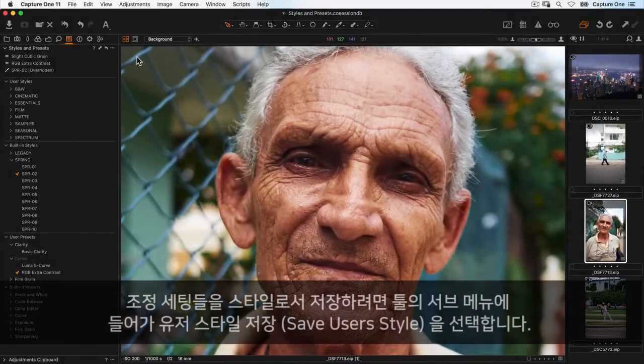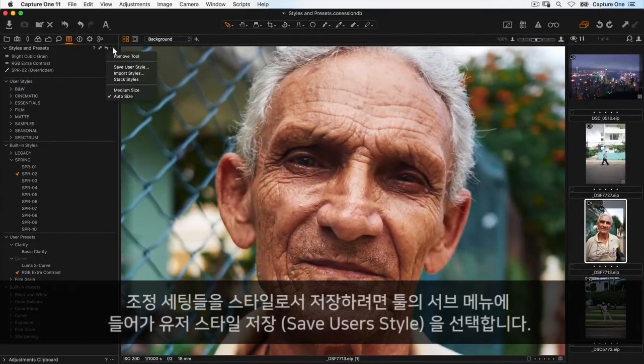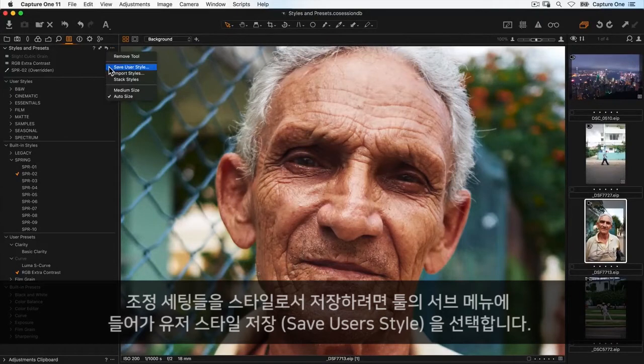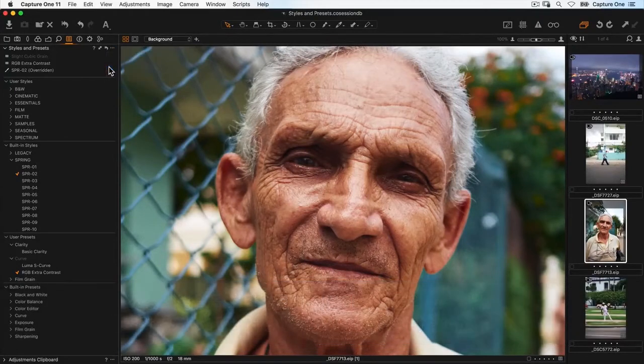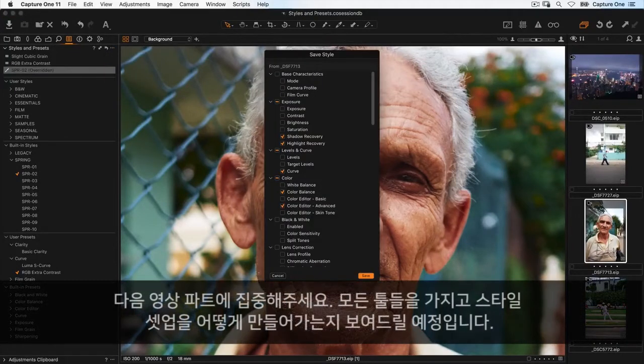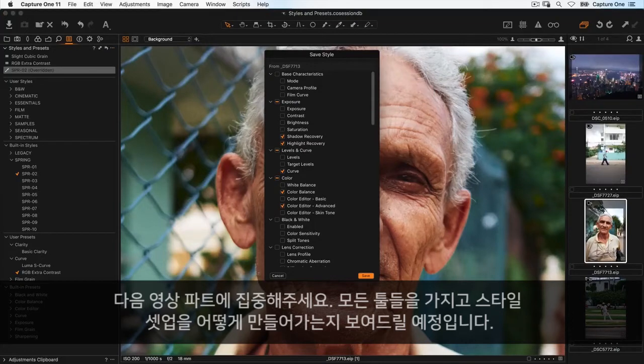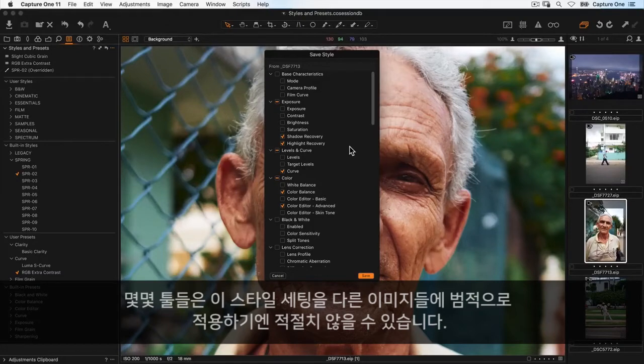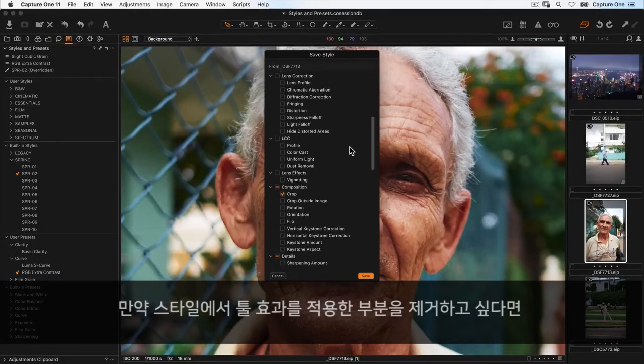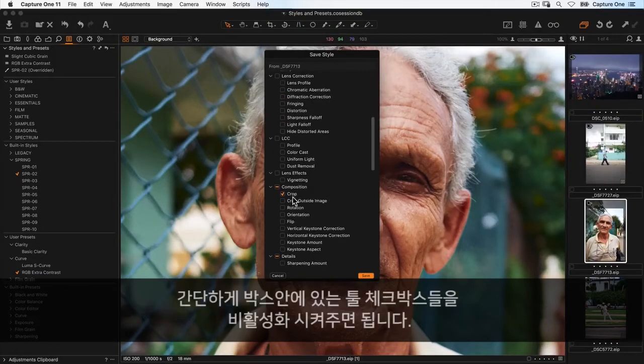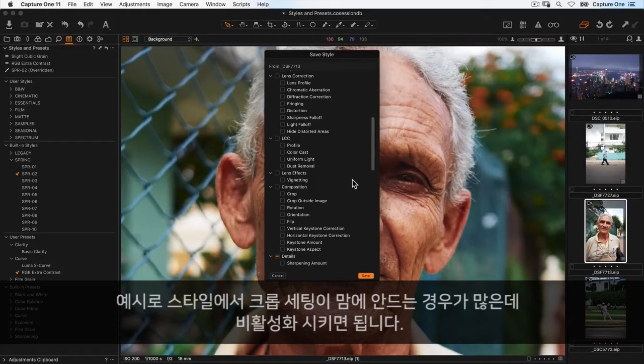To save a set of adjustments as a style, go to the tool sub-menu and choose save user style. Pay attention to the next dialog, which shows all the tools that make up this style. Some tools might not make sense to apply universally to other images, so you can simply uncheck them from the box. For example, it often doesn't make sense to have cropping as part of a style.